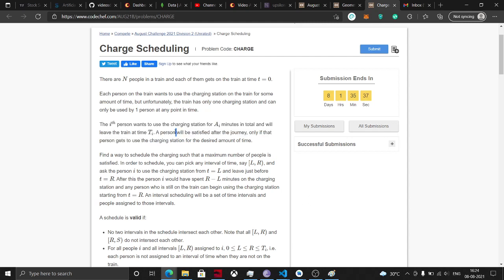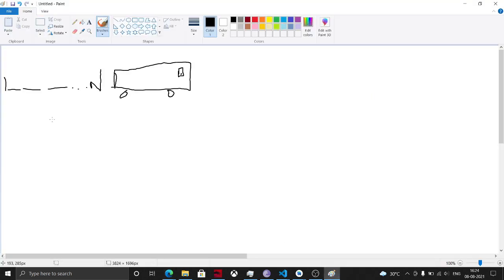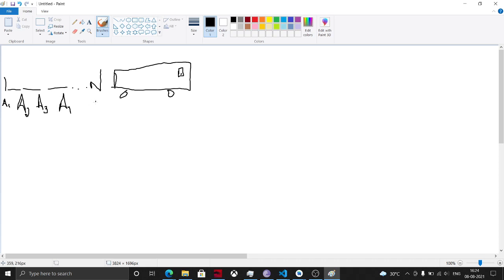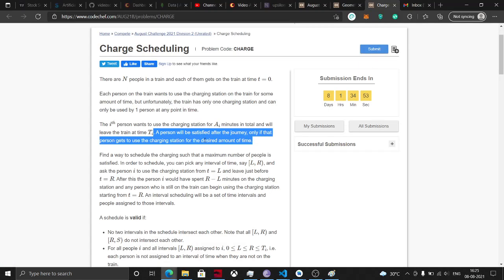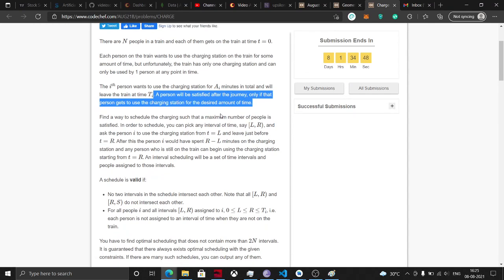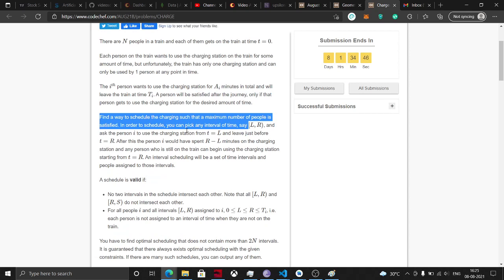The i-th person wants to use the charging station for Ai minutes in total and will leave the train at time Ti. A person will be satisfied after the journey only if that person gets to use the charging station for the desired amount of time. So they don't really care if they reach the destination, they just want the charging point here. So we need to find a way to schedule the charging such that maximum number of people is satisfied.